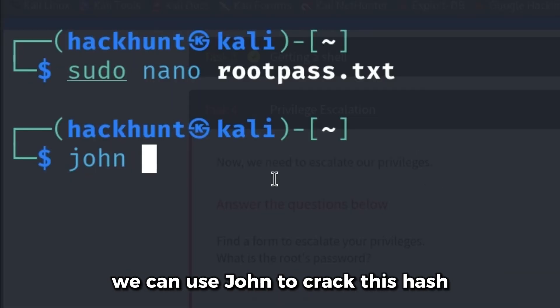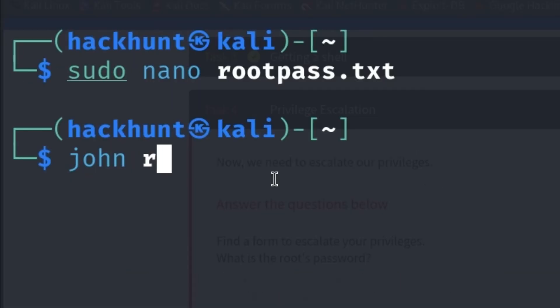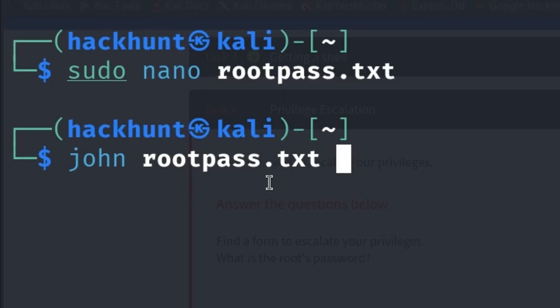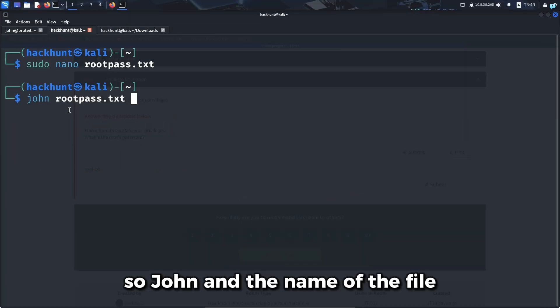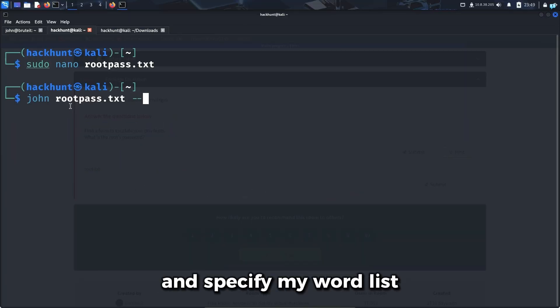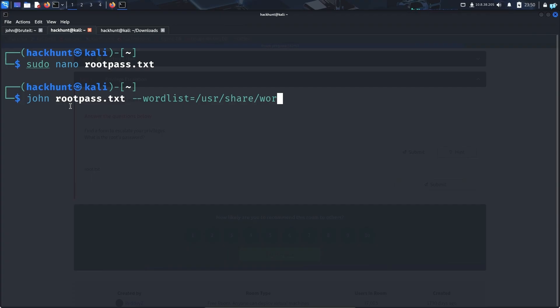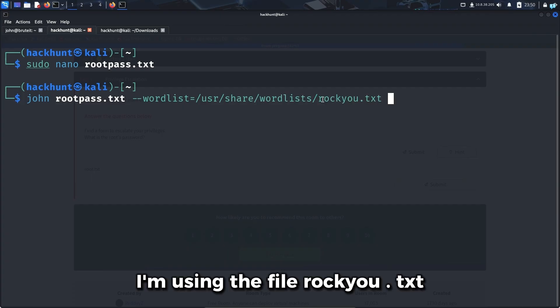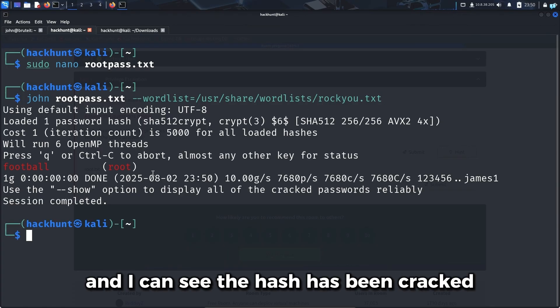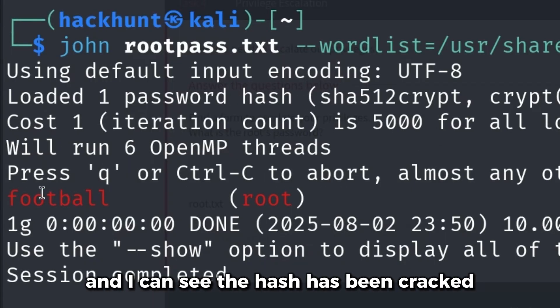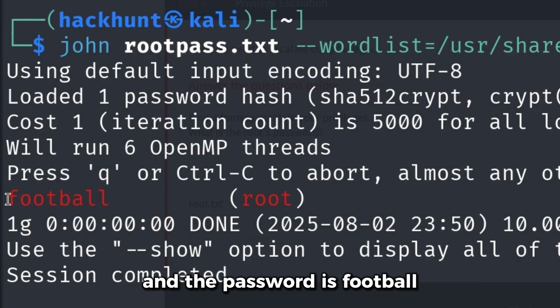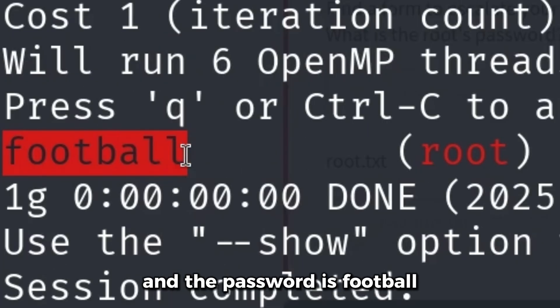Now that the file has been saved, we can use John to crack this hash. The command is exactly the same as we used to crack the id_rsa hash. John and the name of the file, and specify my word list. I'm using the rockyou.txt file and the hash has been cracked - the password is football.